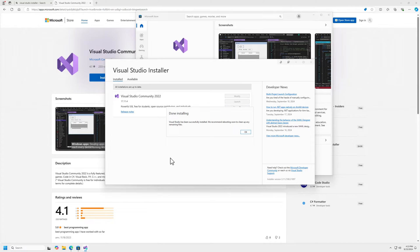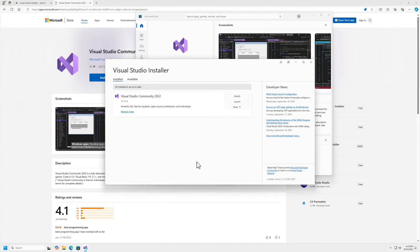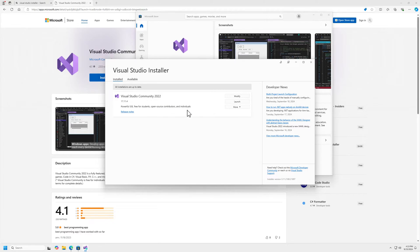It's done installing now. It recommended rebooting, but I'm not going to do that just yet. We now have Visual Studio Community 2022 edition installed with SQL Server data tools.